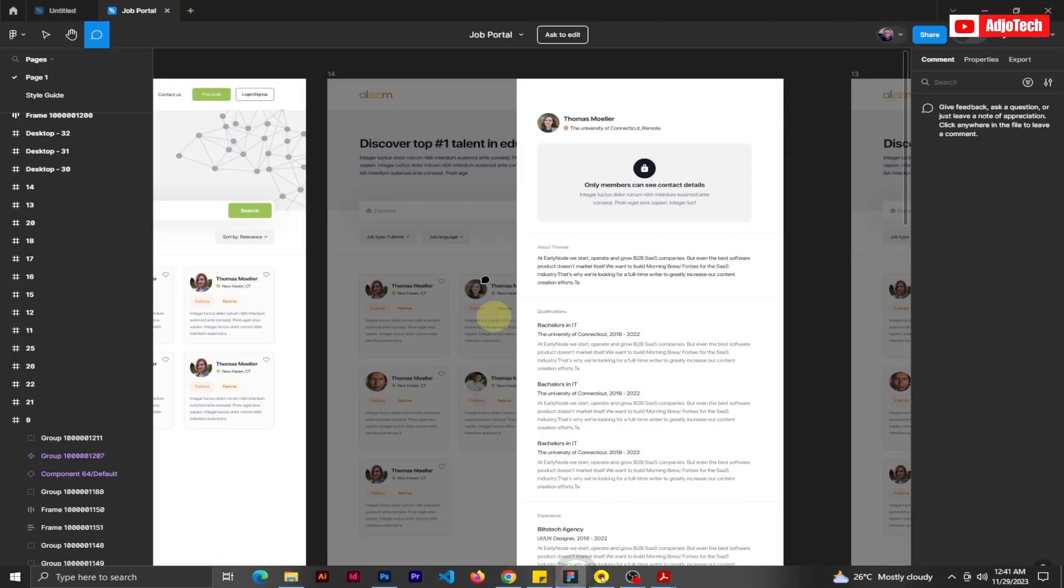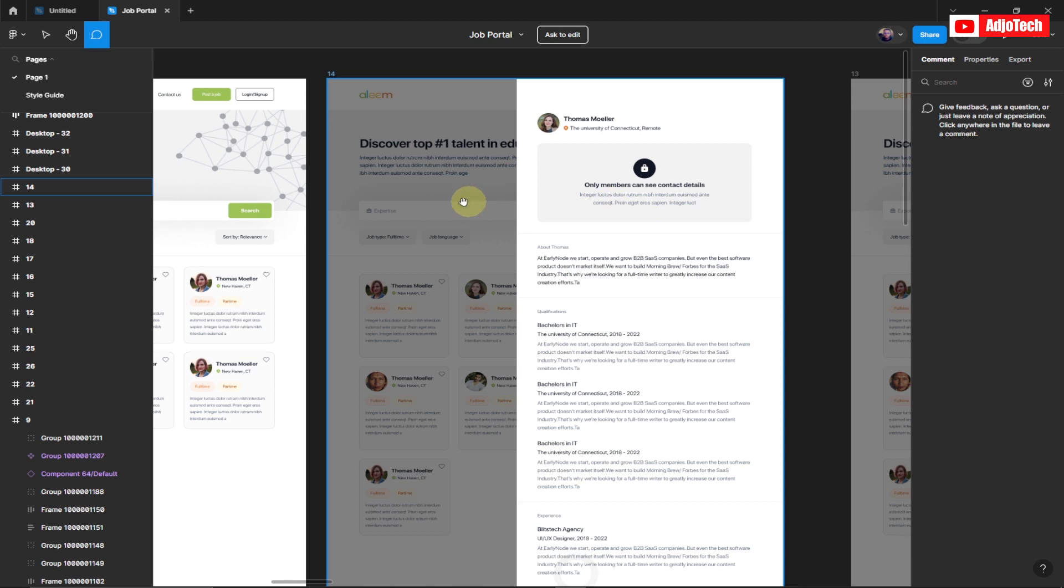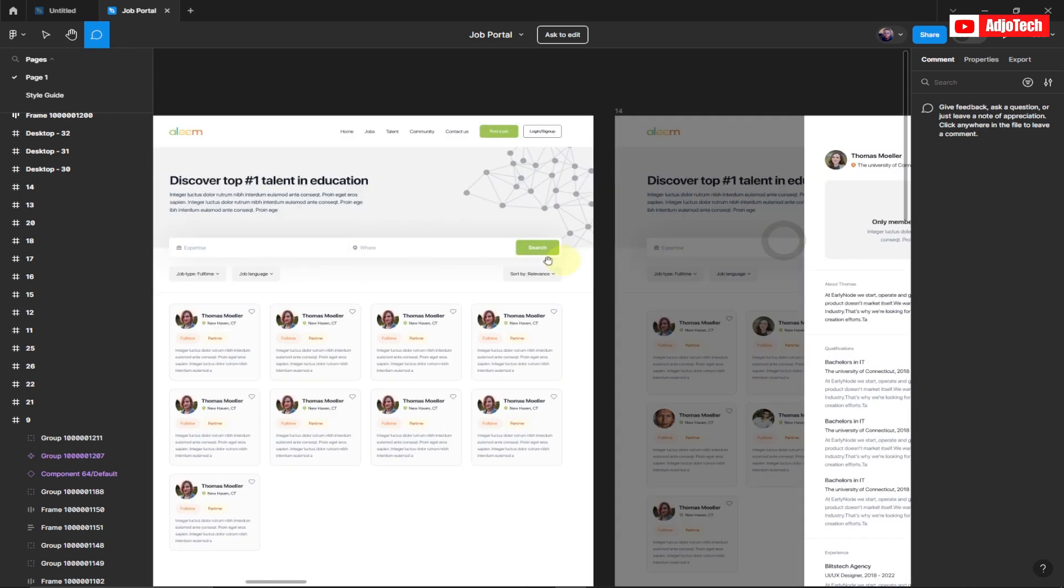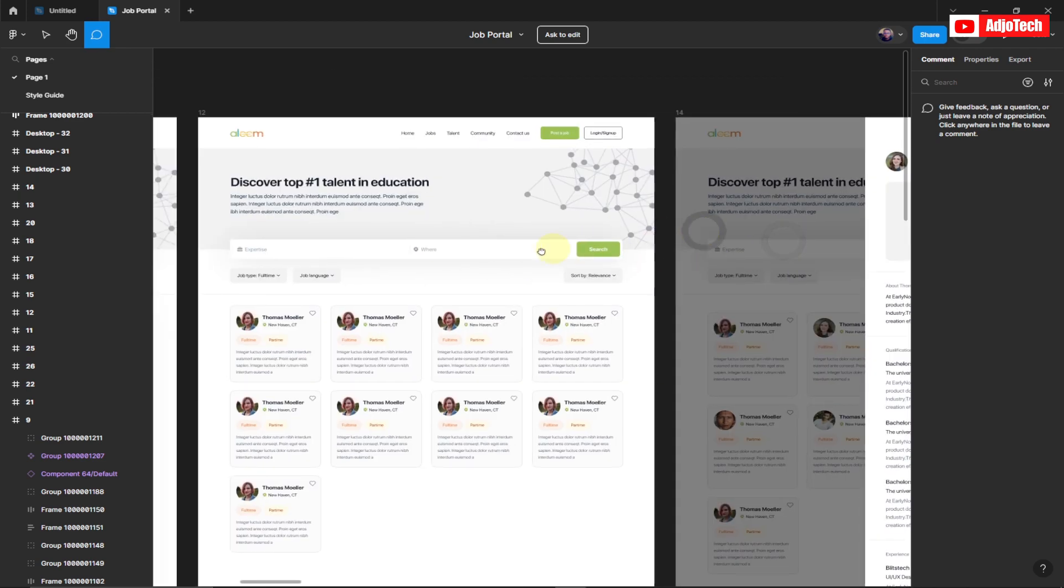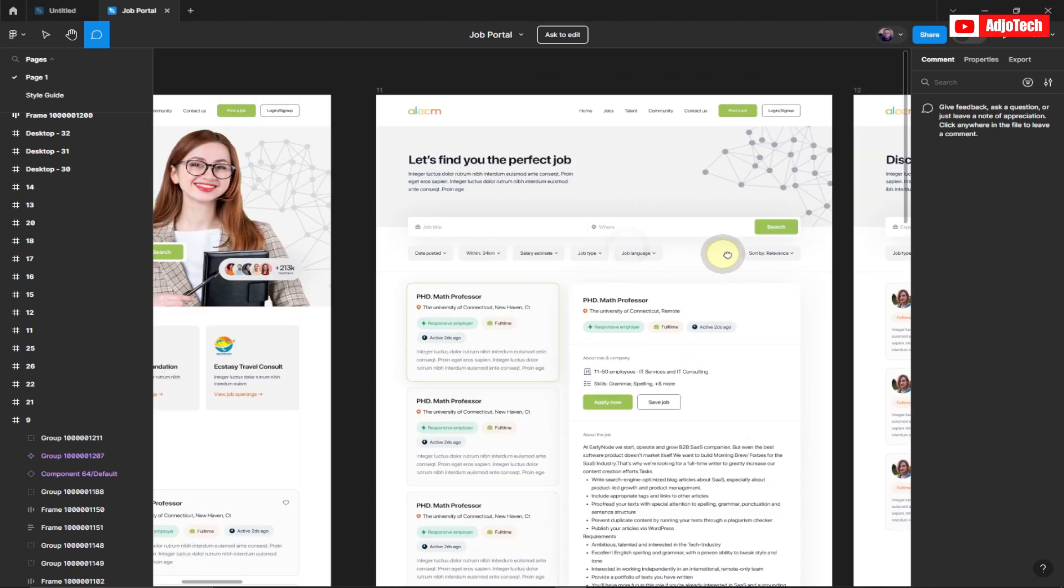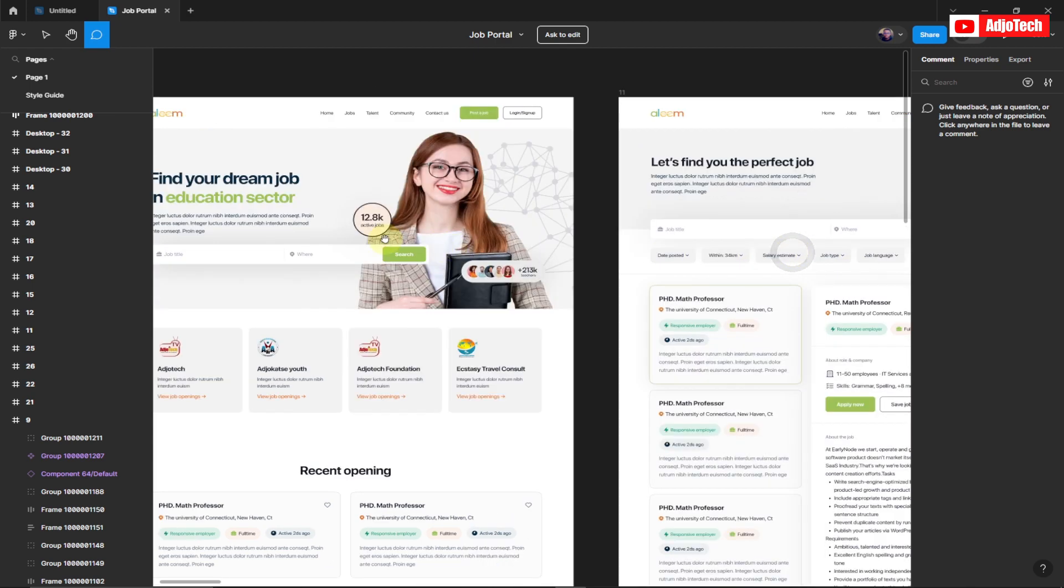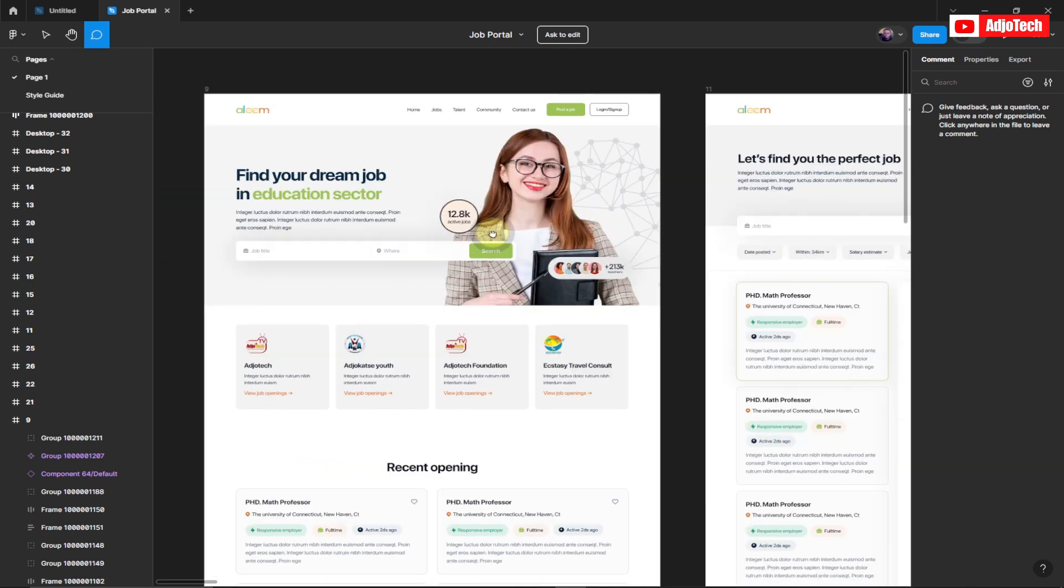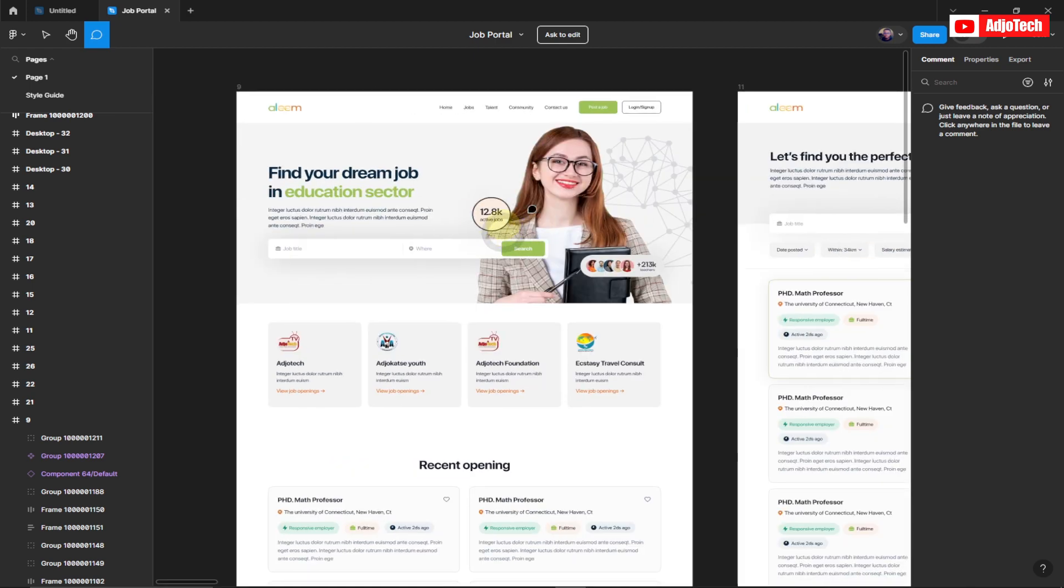Now this is Figma and this is actually my final project. I want to show you how to actually export this into PDF. Let's say I want to export this first one.